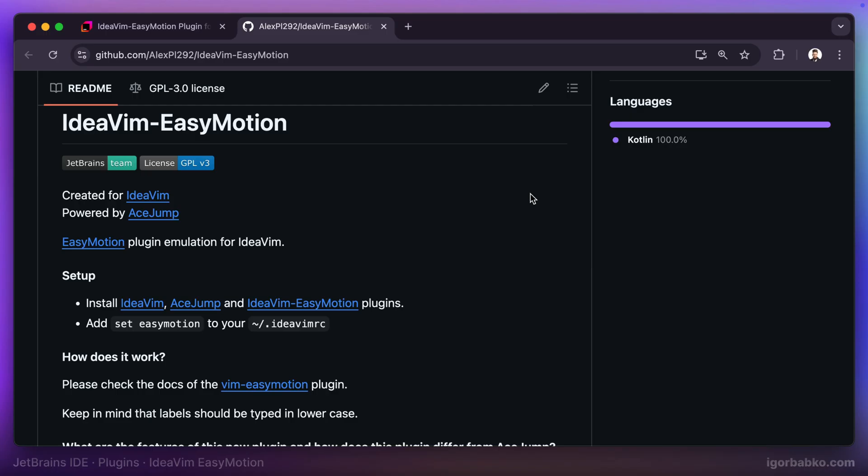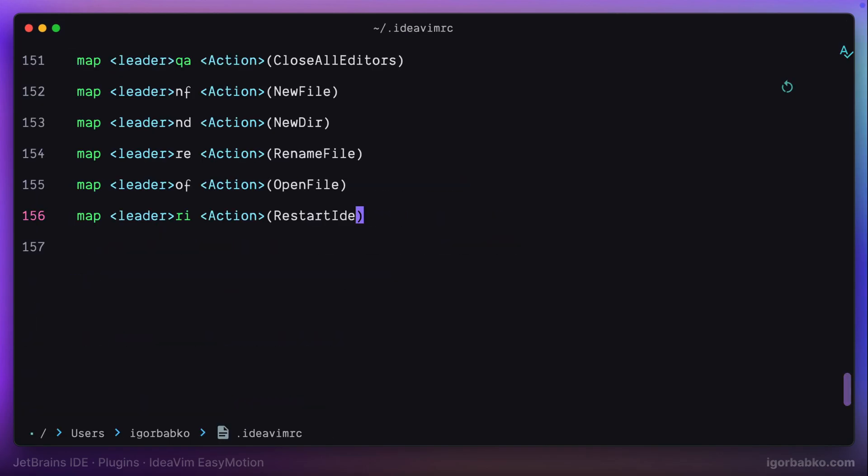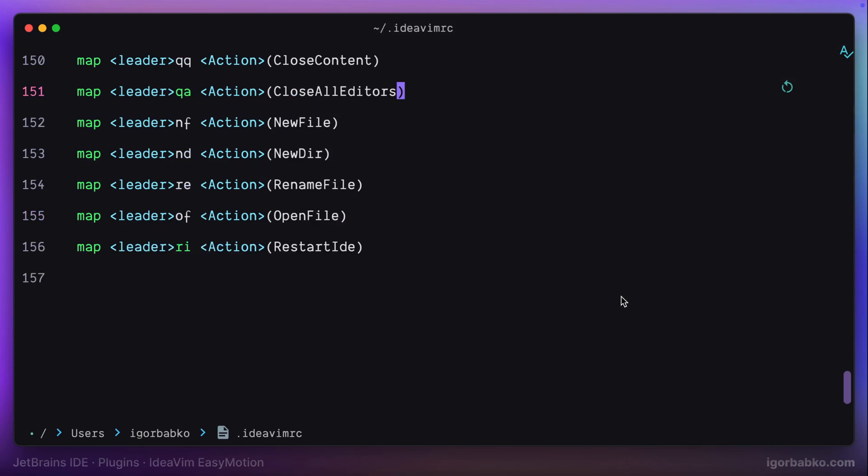Next, we'll have to add the following line inside configuration file. The configuration file for IdeaVim is called .ideavimrc, which is usually located in the root folder of the current user. You can create it yourself if it does not exist yet.